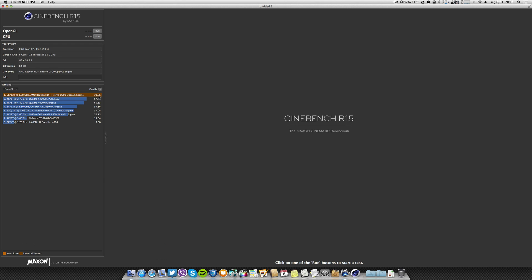I got the top, even more than the Quadro, and it was about 79 point something frames per second. So this is the dual GPU D500 Fire Pro. It is in fact a very good, extremely good result running of course the 10.9.1.